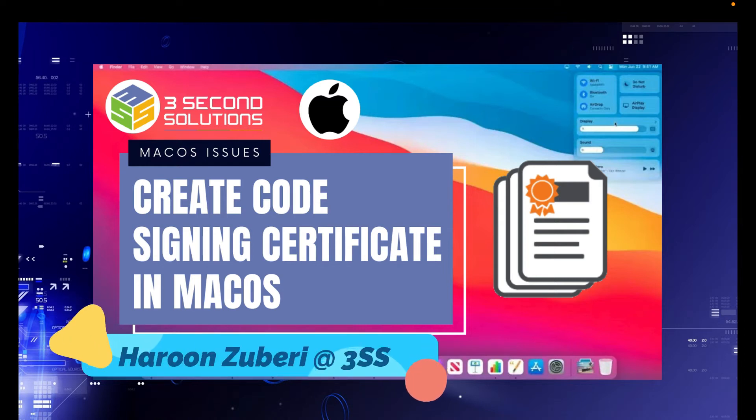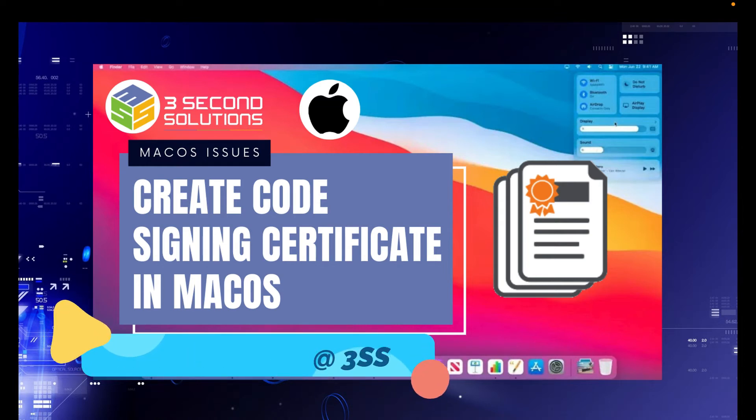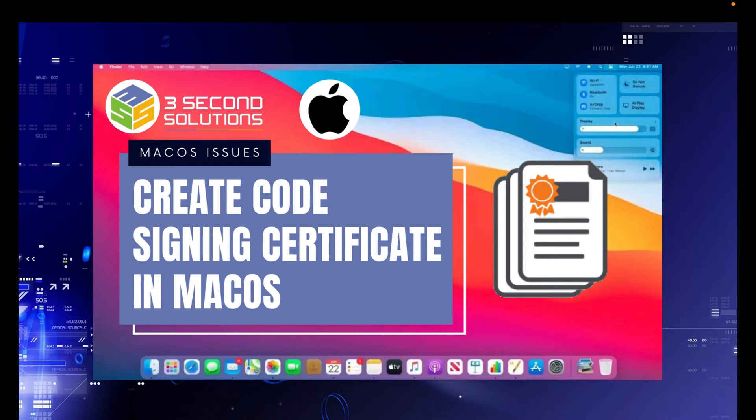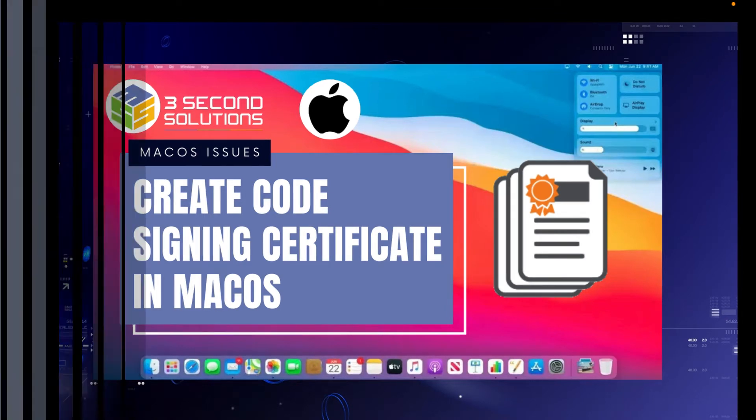Hello everyone, I am your host Harun Zubari. In this video, we will see how we can create a code signing certificate in macOS. So let's get started.